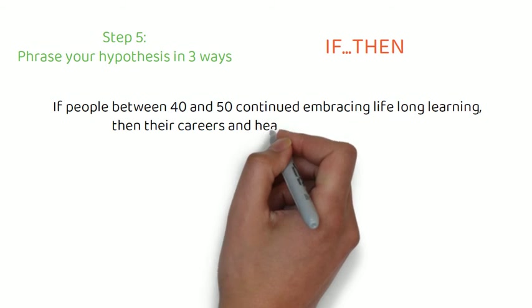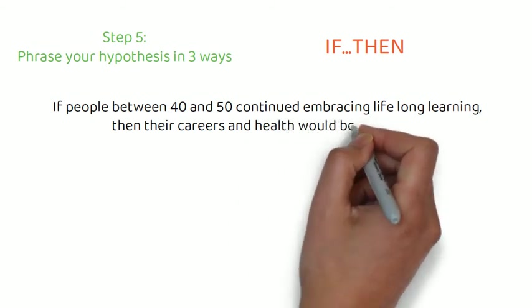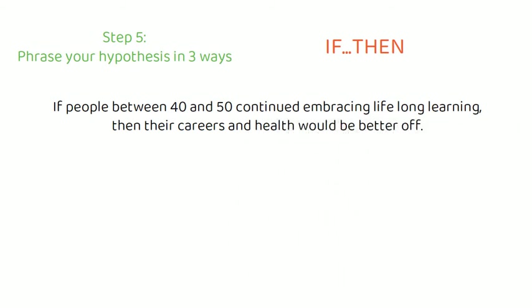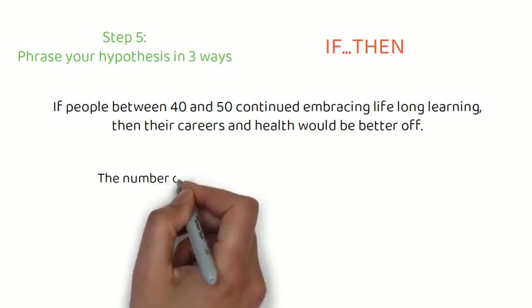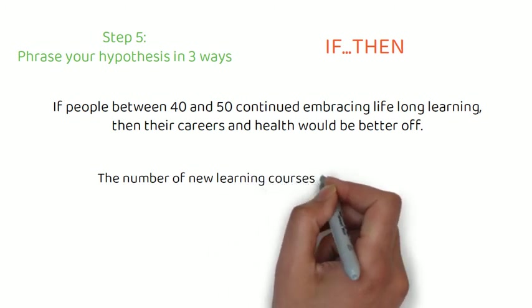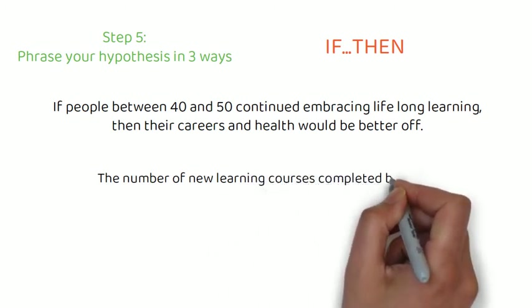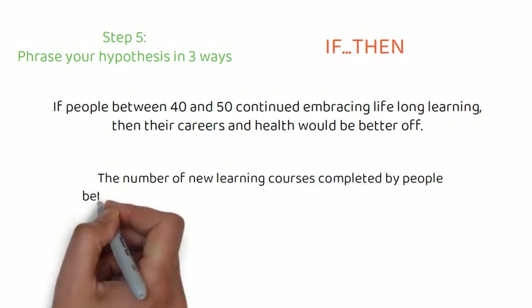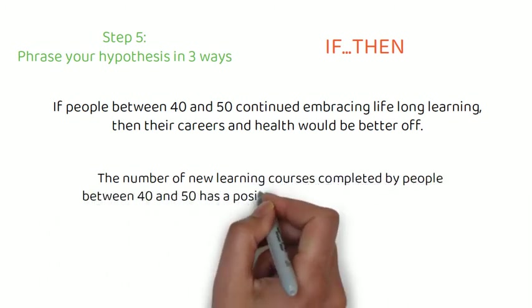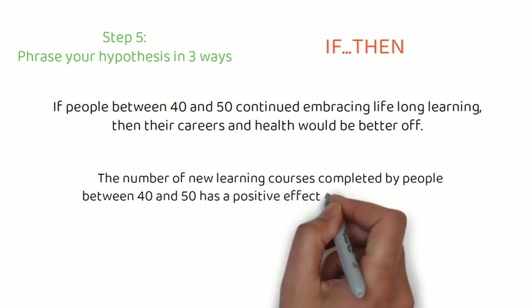In academic research, hypotheses are more commonly phrased in terms of correlations or effects, where you directly state the predicted relationship between variables. So, again, looking at our example, the number of new learning courses completed by people between the age of 40 and 50 has a positive effect on their mental health.